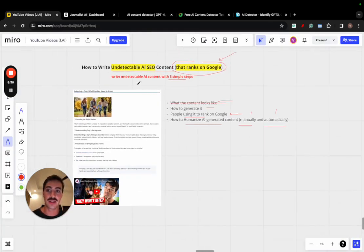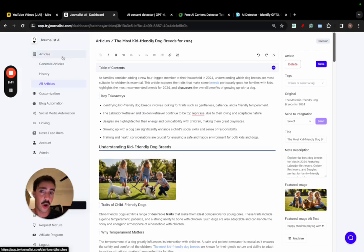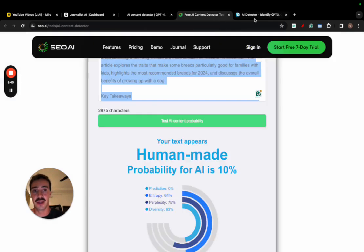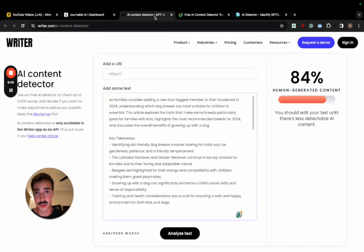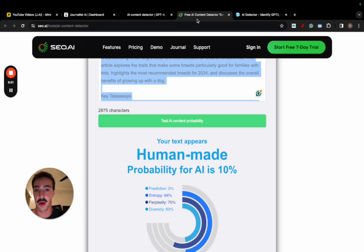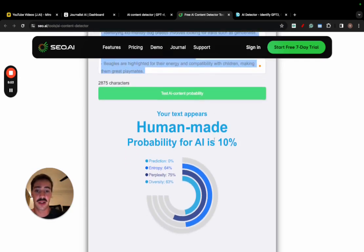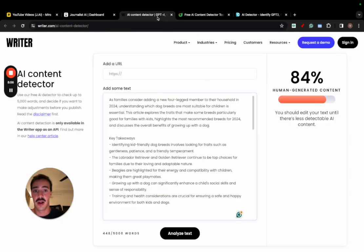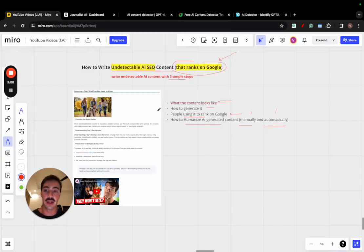That's basically it. That's how you write undetectable AI SEO content, which is simply just by using Journalist AI, and the raw output off of the tool is basically undetectable by AI because it is quality content that, according to the three tools, if you want me to test out more tools, let me know down below in the comments. But according to this one, it is only 10% AI. According to this one, it's 100% human. And according to this one, it is 84% human generated.